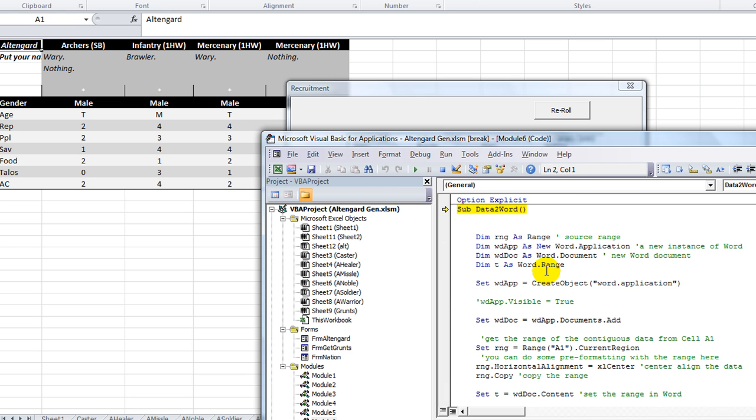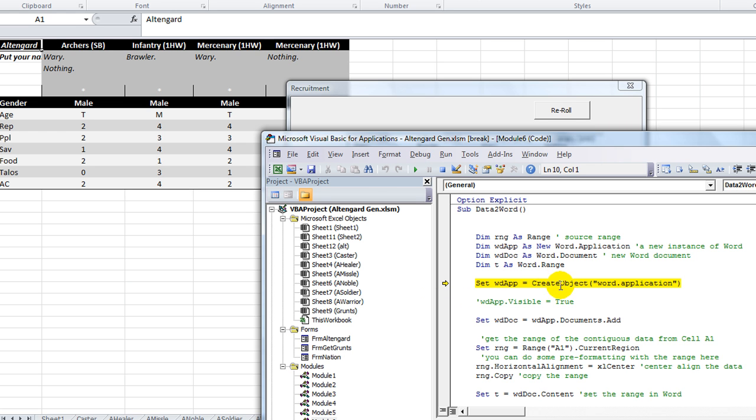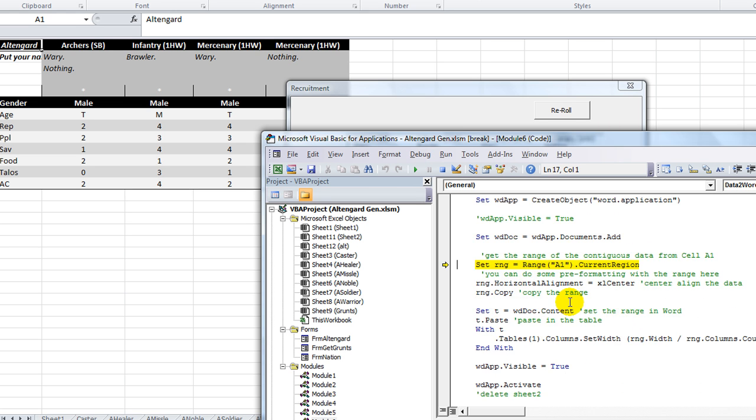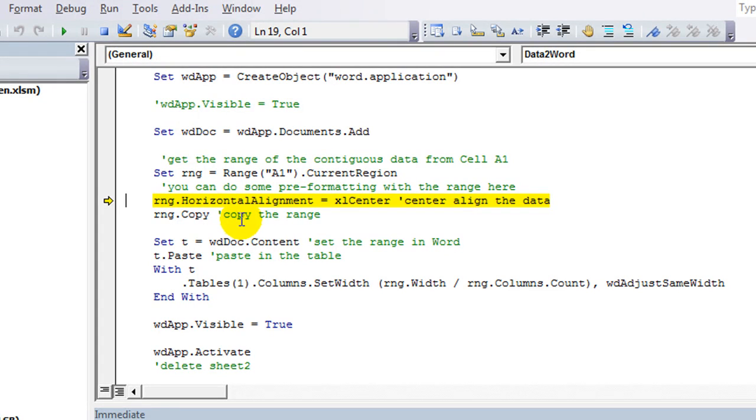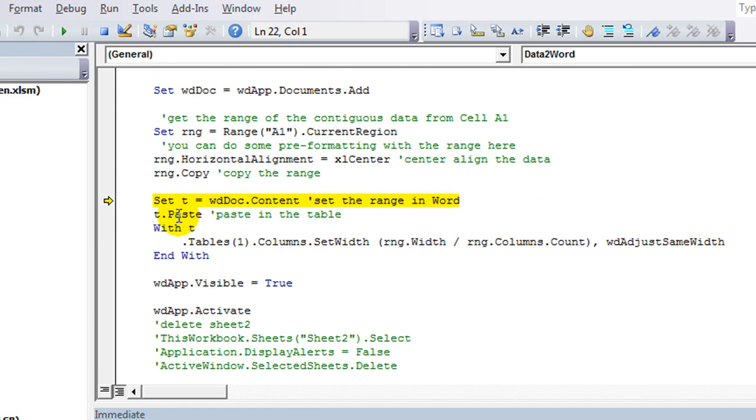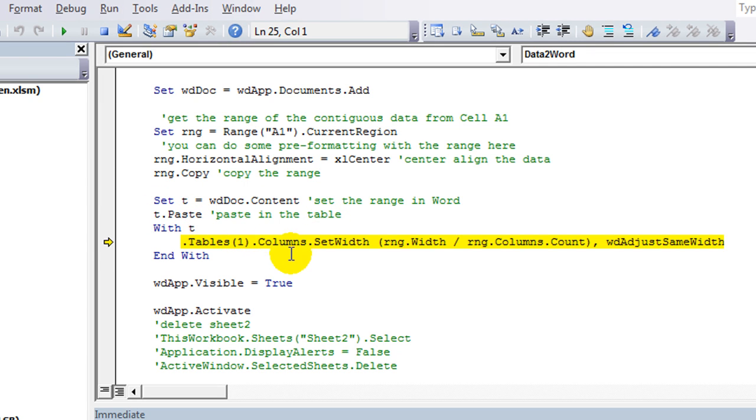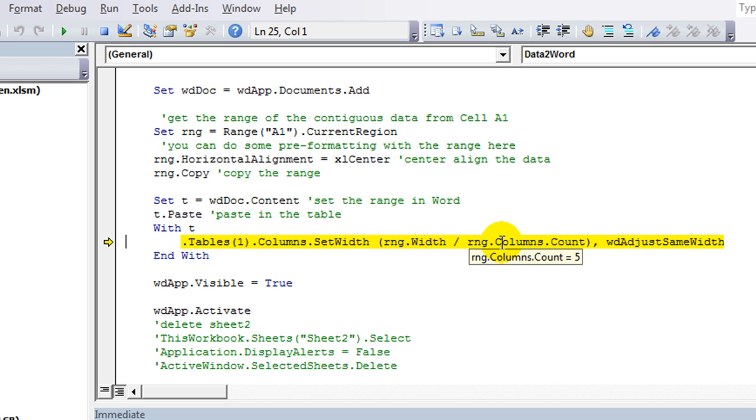Here's the one. Data to Word. So word app is creating the word application. Word doc is adding a new document. And then at some point we're going to, let's see. So range is A1 dot current region. Centering everything. Range dot copy. And then set t is word doc dot content. T dot paste. Should paste it in the table. With t dot tables number one dot columns. Set width. Range width. Range columns.